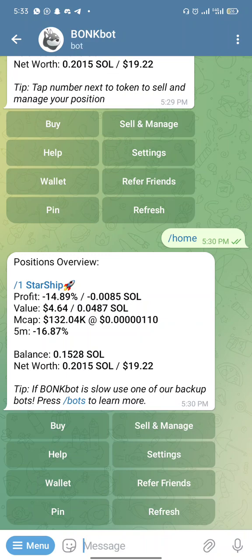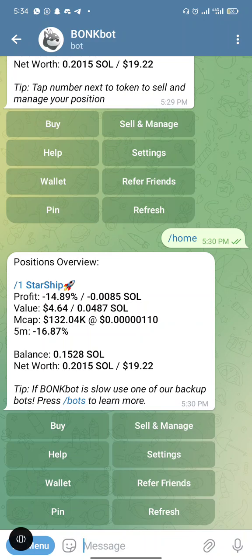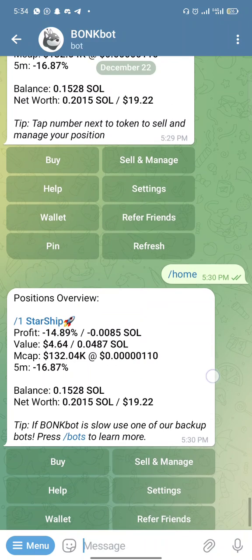The first thing you want to do is fund your wallet — your bot wallet. If you're using Solflare, Phantom, or any other wallet, make sure you fund it with Solana. If you don't have Solflare or Phantom, or you don't have funding, you can go to any exchange — Binance, MEXC Global, Gate.io, OKX, KuCoin — and buy Solana.